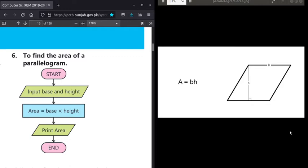Now we are going to talk about example number 6. Example number 6 is that you have to create a flowchart to find the area of a parallelogram. So before we go to this flowchart, let's understand what a parallelogram is.